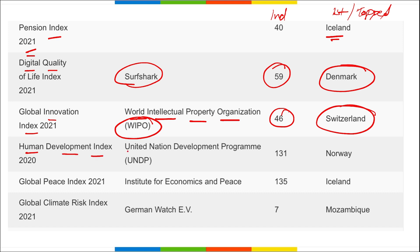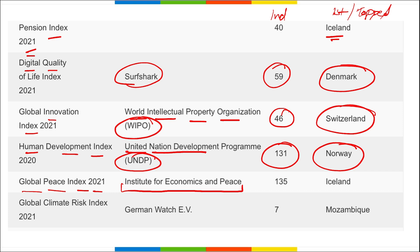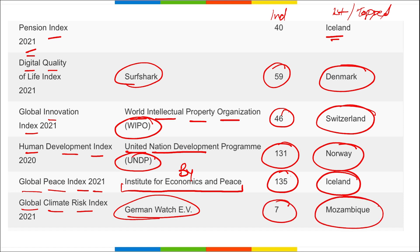Human Development Index released by UNDP — India's rank is 131, topped by Norway. Global Peace Index 2021 released by Institute for Economics and Peace — India's rank was 135, topped by Iceland. Global Climate Risk Index released by Germanwatch EV — India's rank is 7, and the country most susceptible to global climate risk is Mozambique, which topped this index.